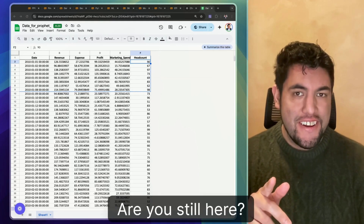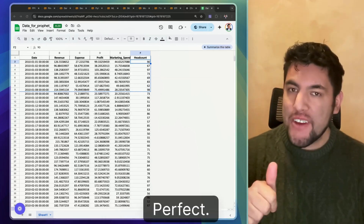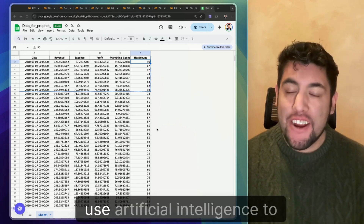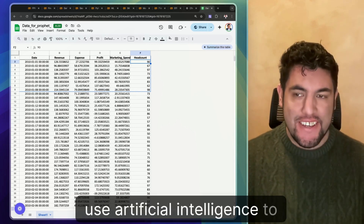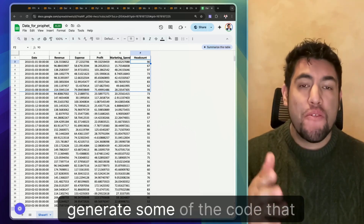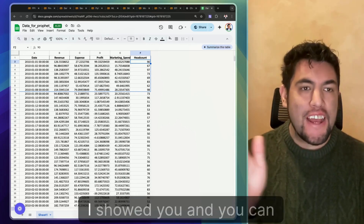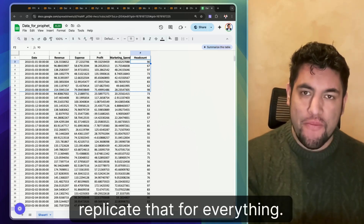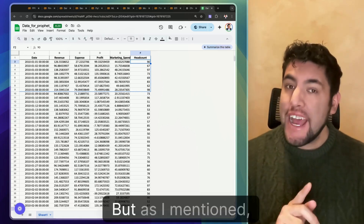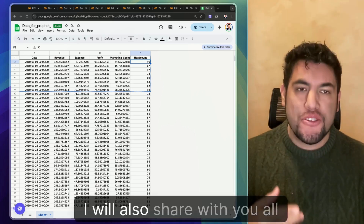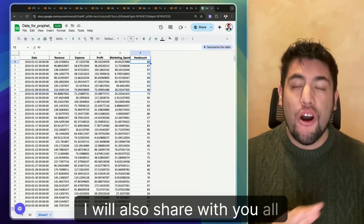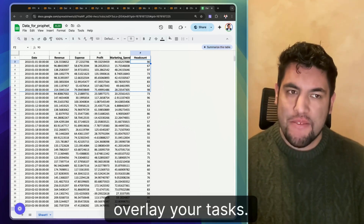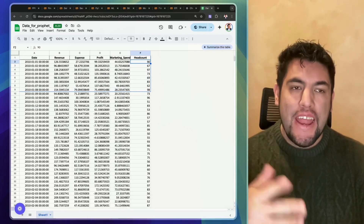Are you still here? Perfect. Now I will show you how to use artificial intelligence to generate some of the code that I showed you. You can replicate that for everything. But as I mentioned, I will also share with you all of the code so you can just overlay your task.